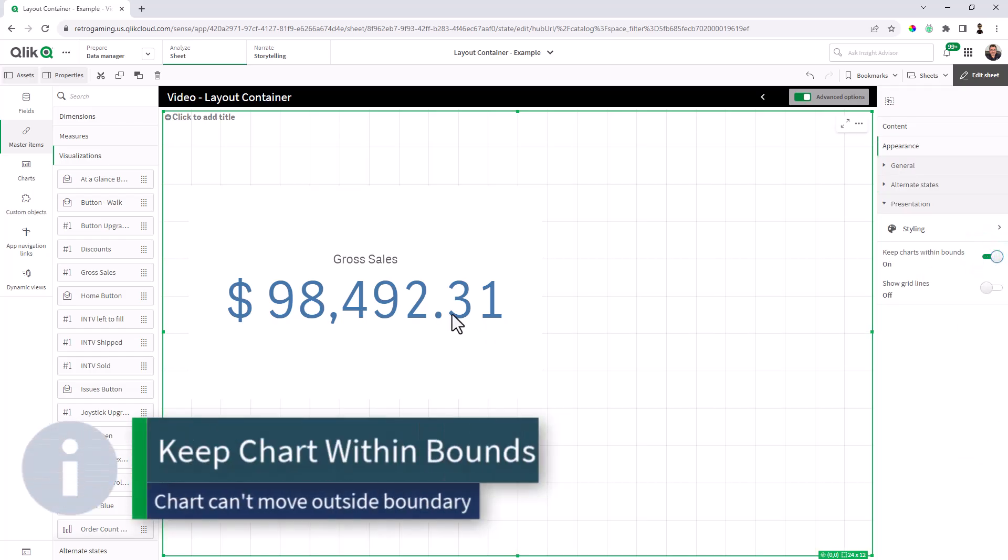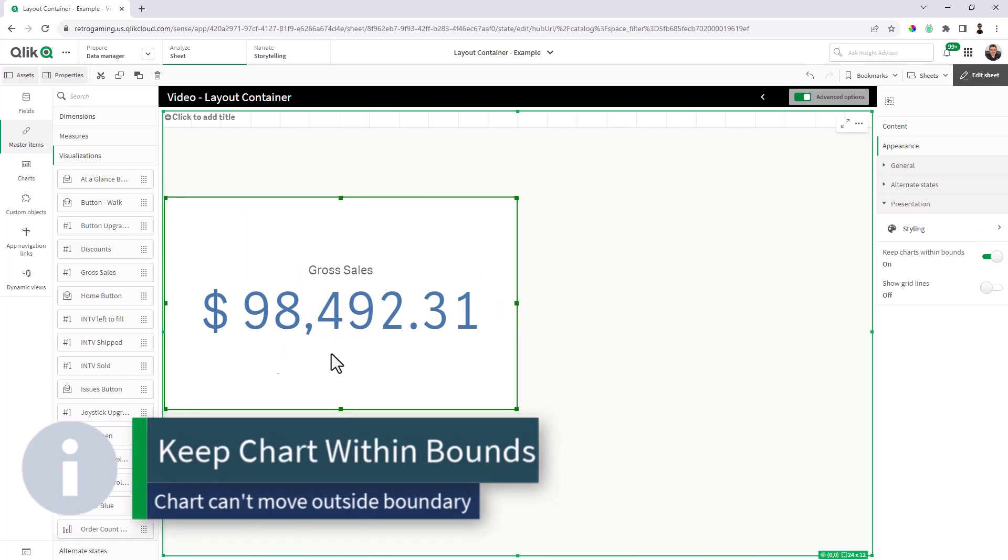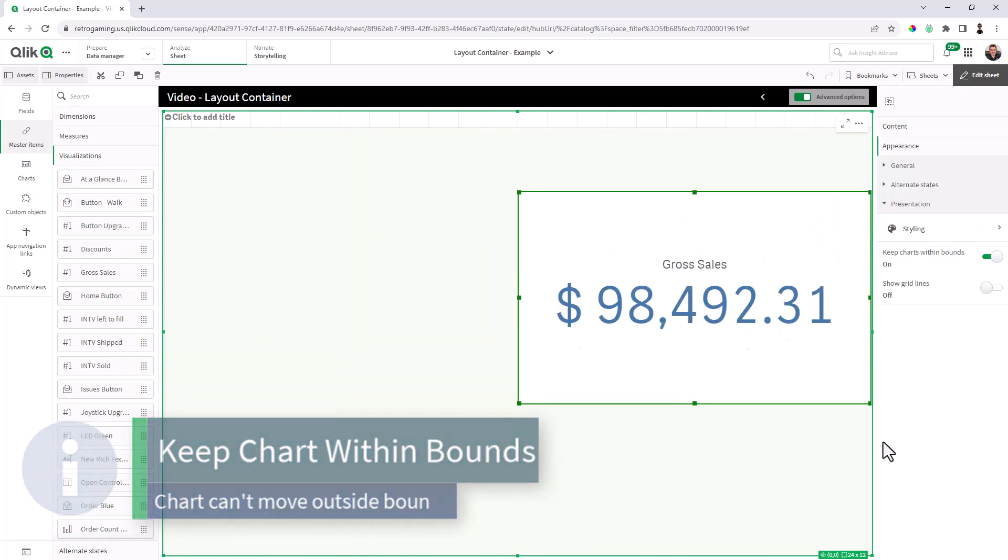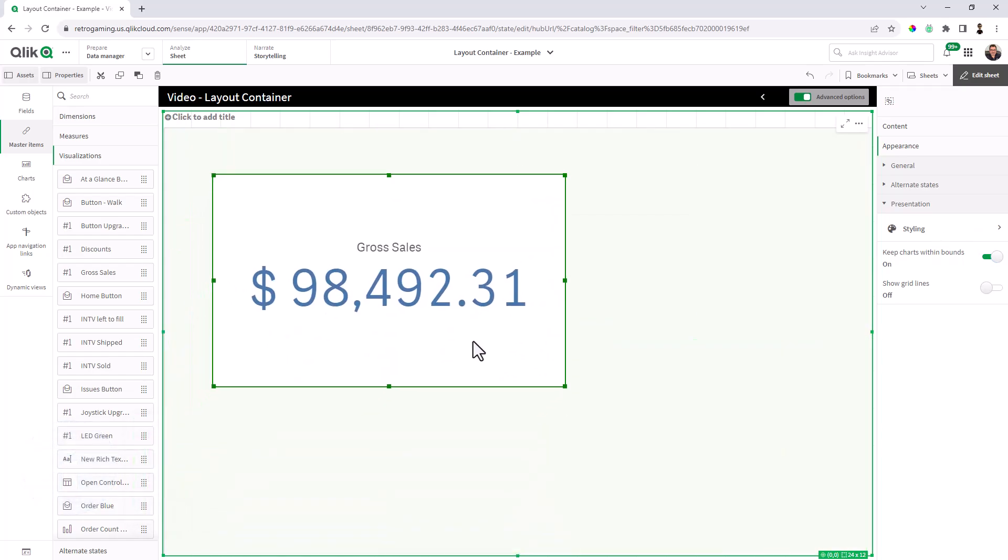That's where you can choose the properties for appearance for the layout container and select keep chart within bounds. If you do that, and then when you select that object, you can't go past the boundaries of the layout container.